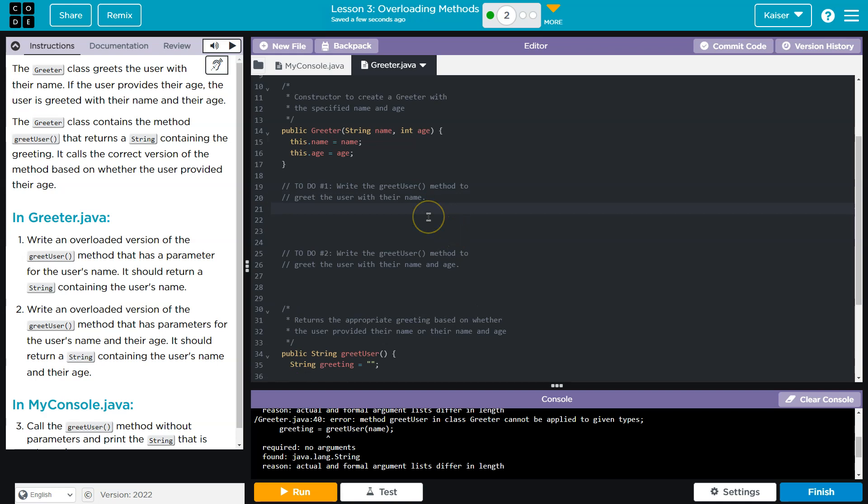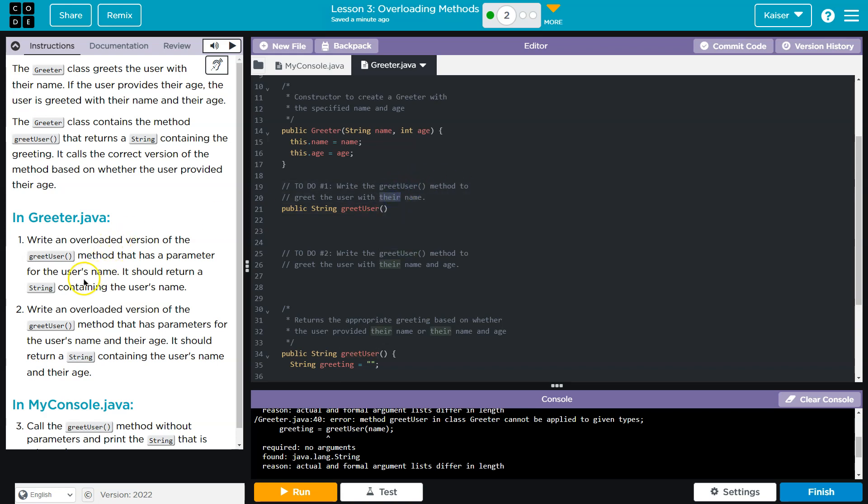It is this. So I'm going to do public. It looks like we're going to return a string and this is going to be called what? GreetUser. Now, what is the argument? What is the parameter? GreetUser method with their name. It should return a string. That parameter has the user's name. Well, then string name, I'll call it.